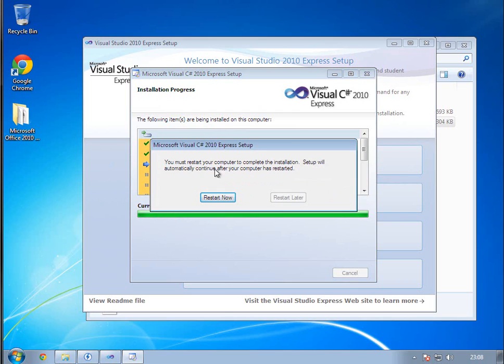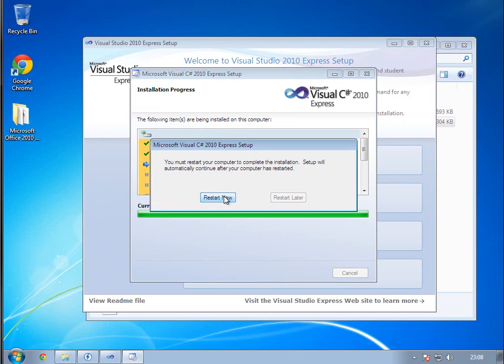This screen just popped up and says you need to restart your computer to complete the installation. The reason it's doing this is because since it's a Microsoft product, it's literally editing your operating system. So you do need to restart. I'm going to click the restart button and I'll be back in a minute.